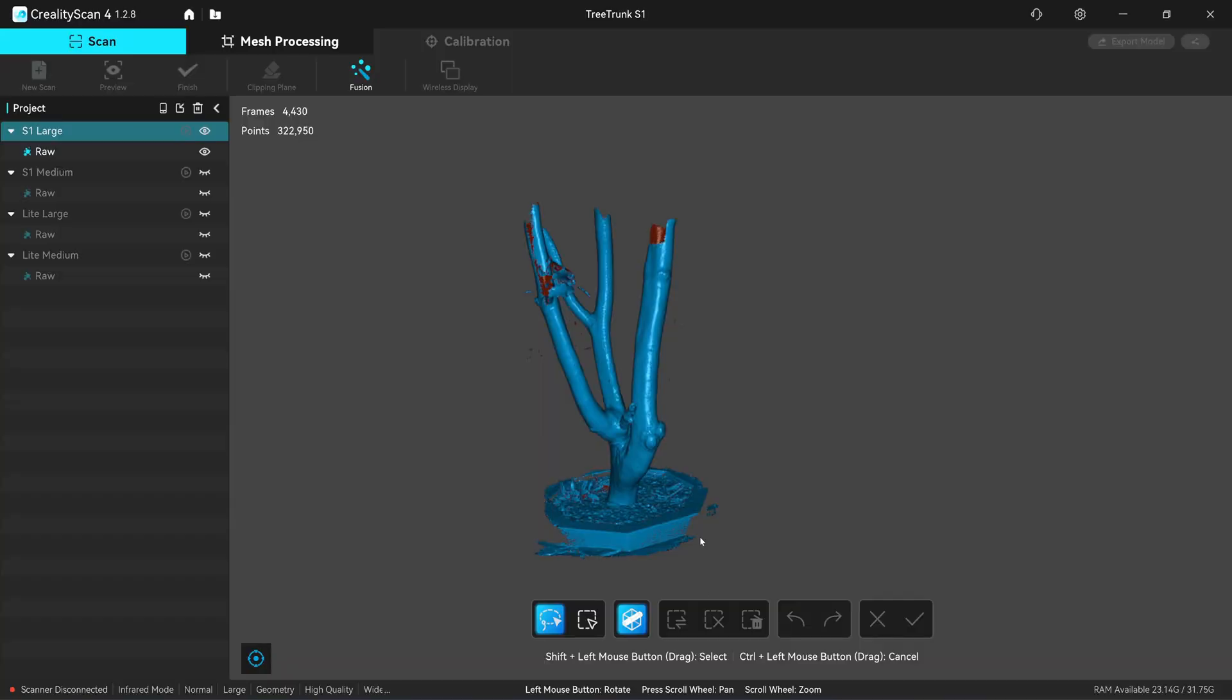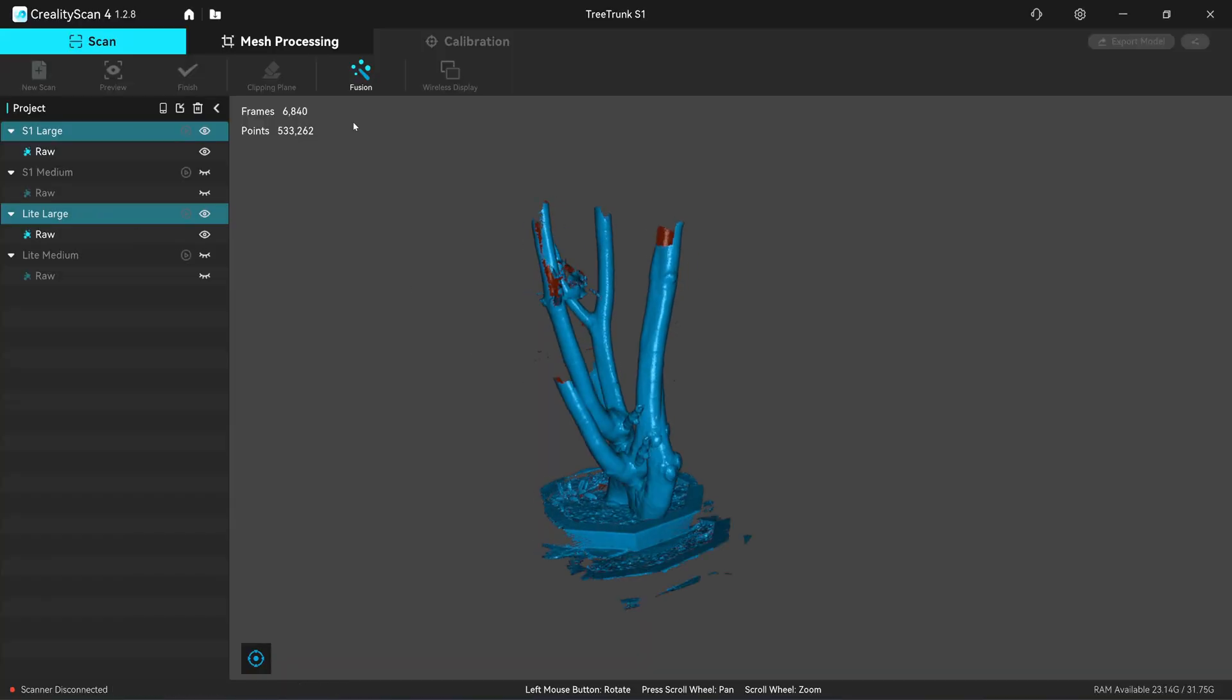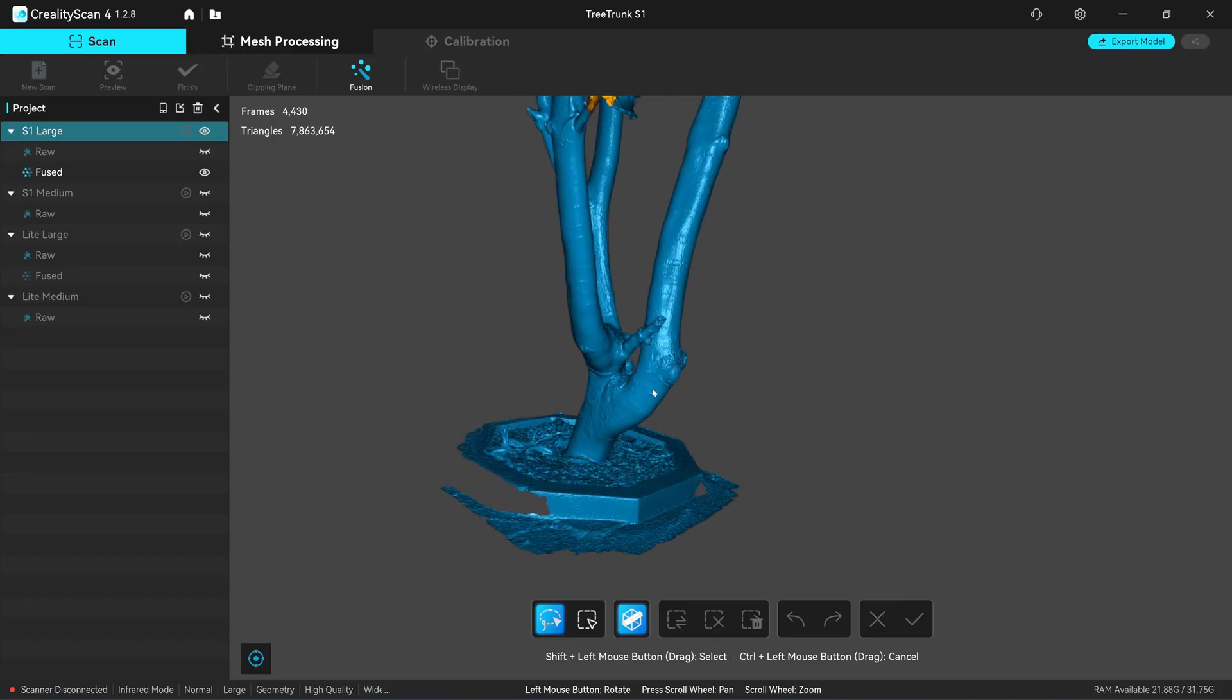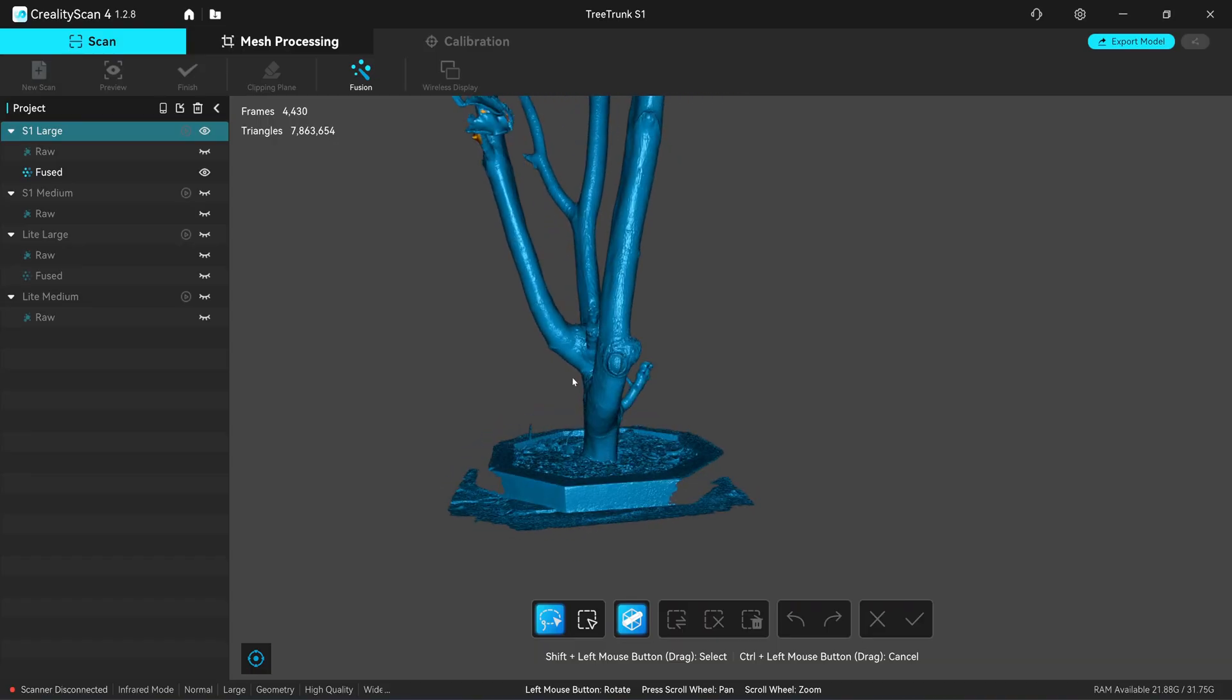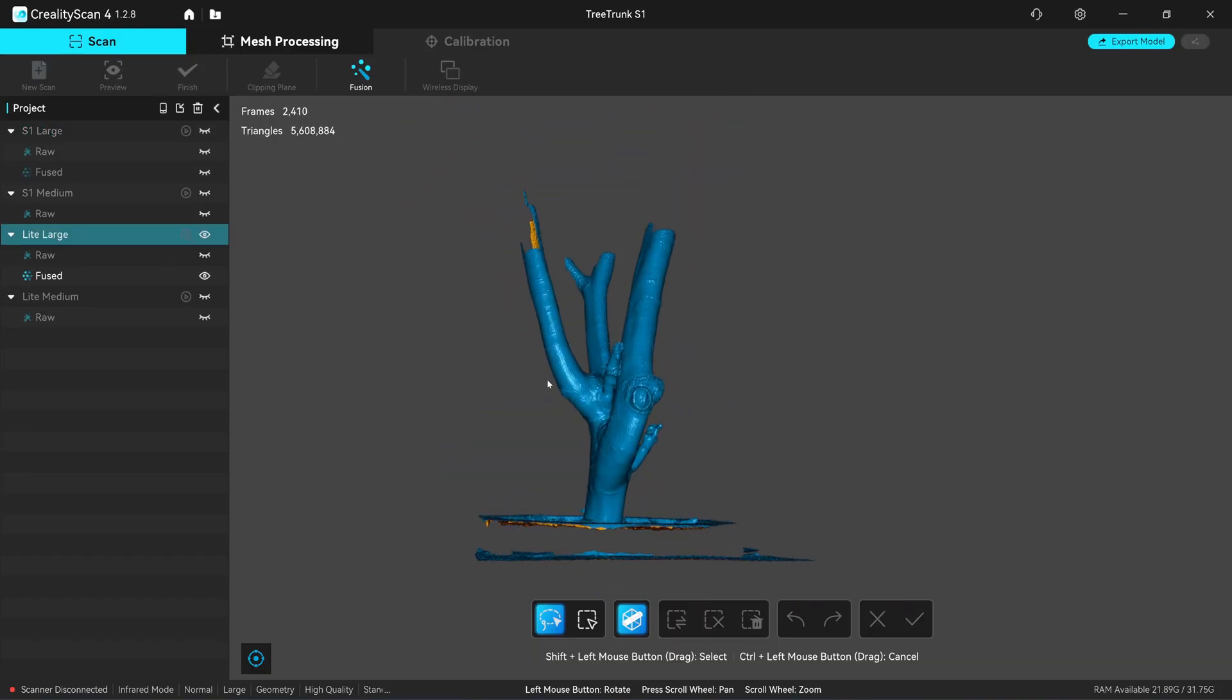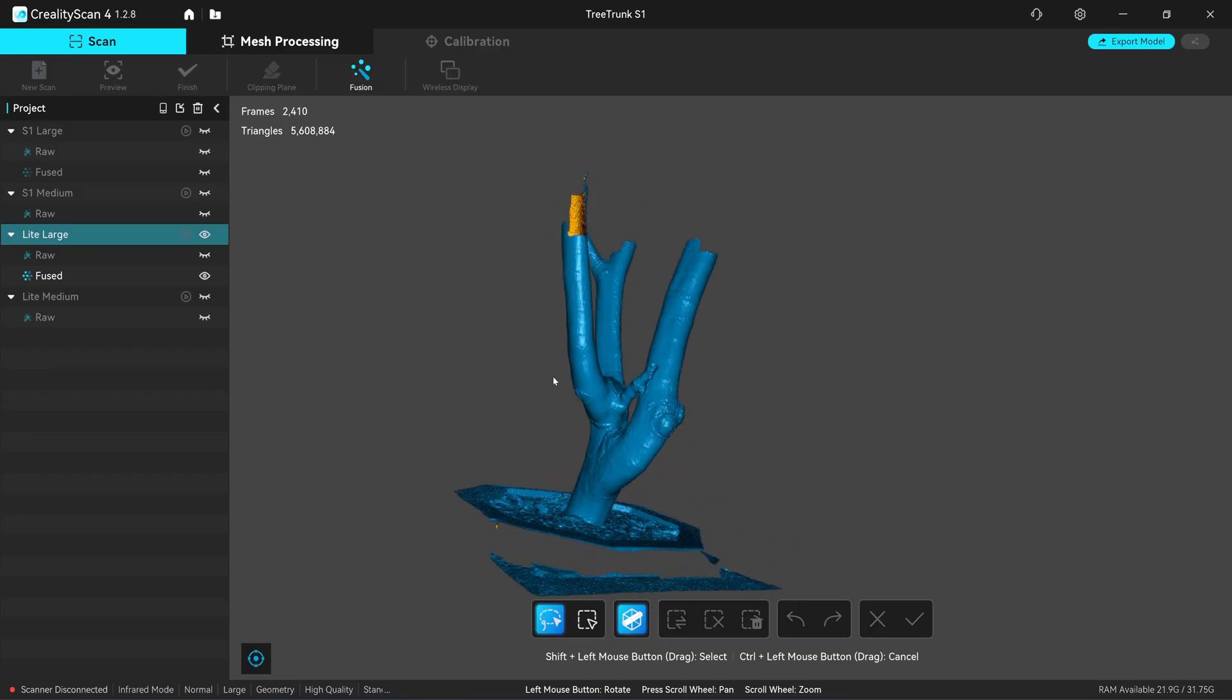Okay, for the large mode I'm going to fill this together in a batch and I'm going to use 1.2 millimeter for the resolution. I have about 7.8 million faces from the S1 in the large mode and 5.6 million faces from the Auto Light.